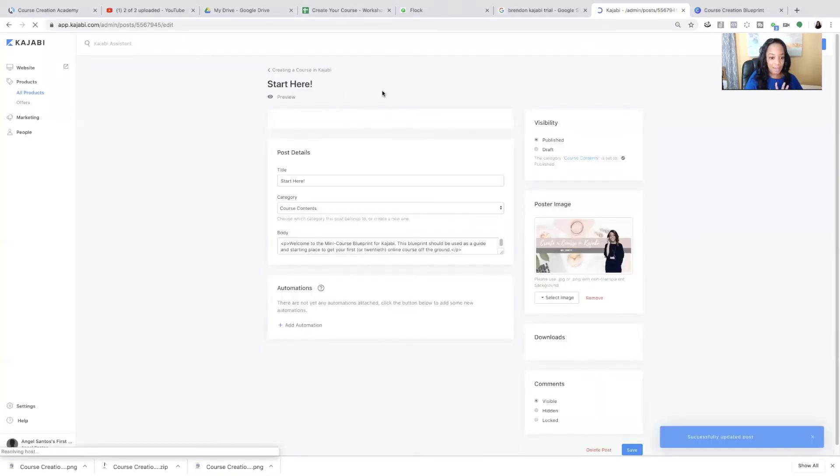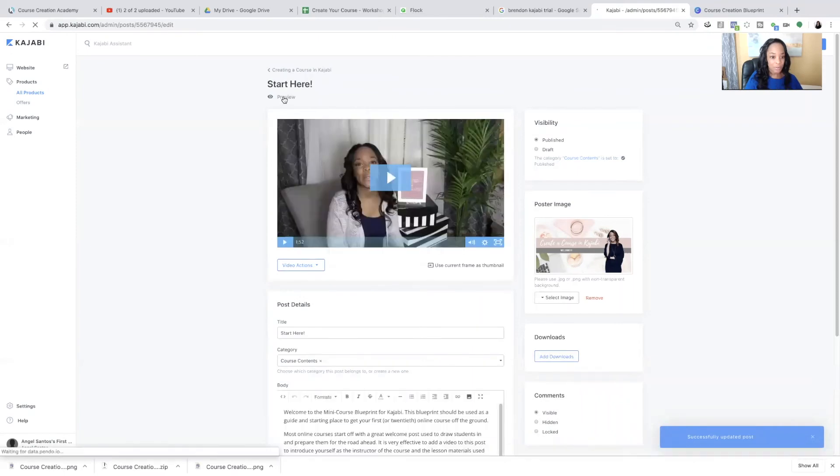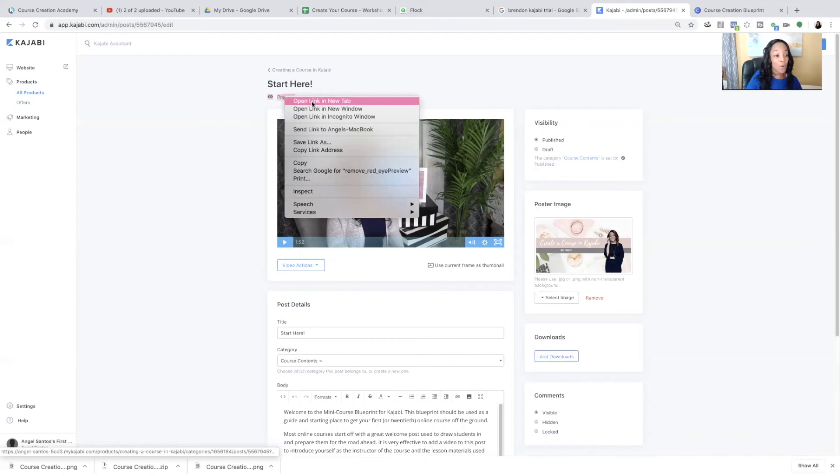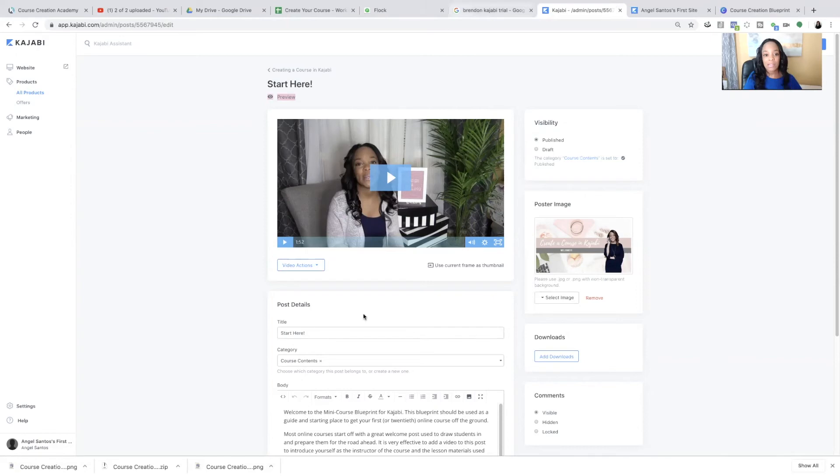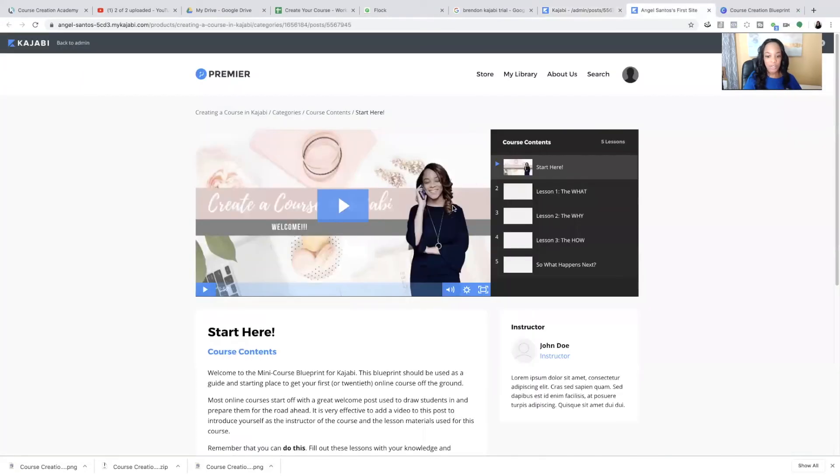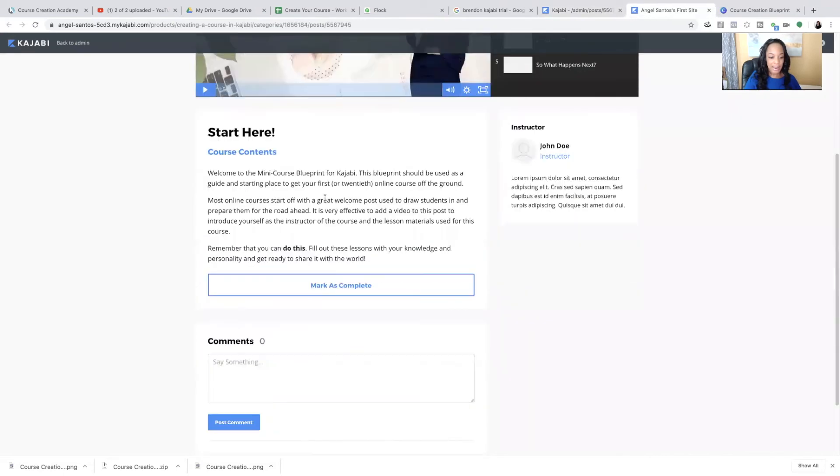But after you save, you can click this preview button. And what I like to do is right click the preview button and open it in a new tab. So I can see what it looks like without leaving where I actually am in a course.